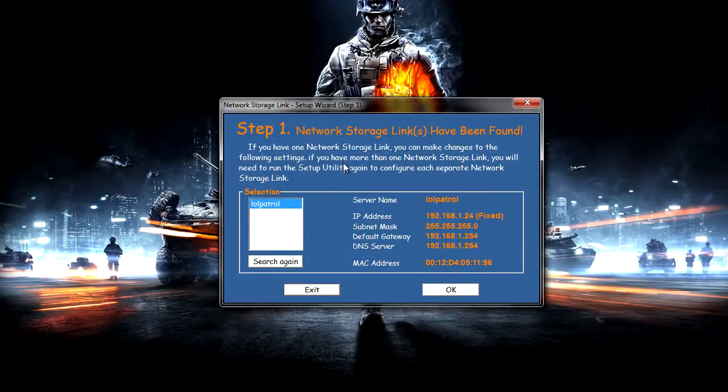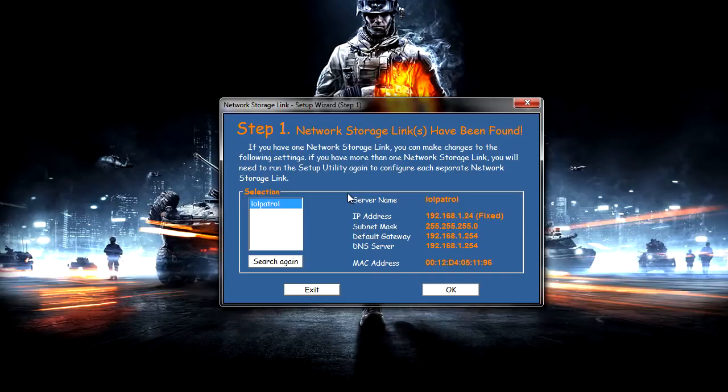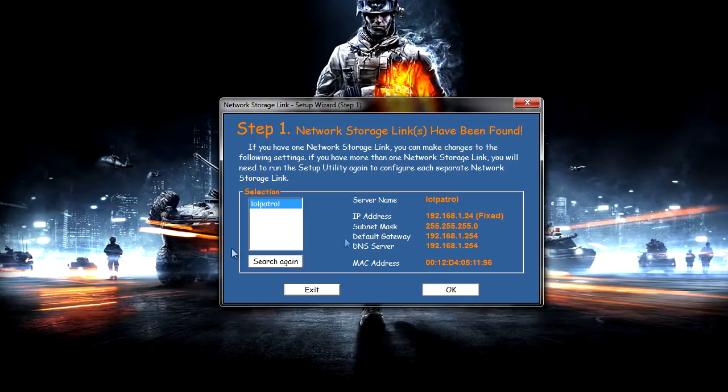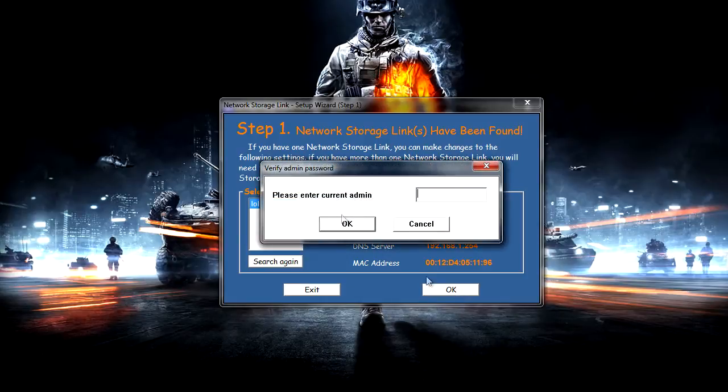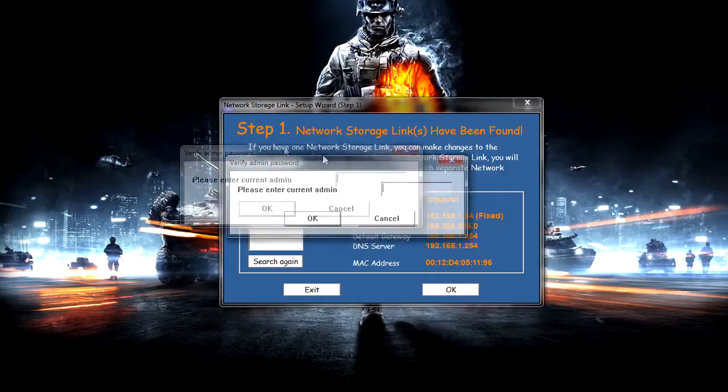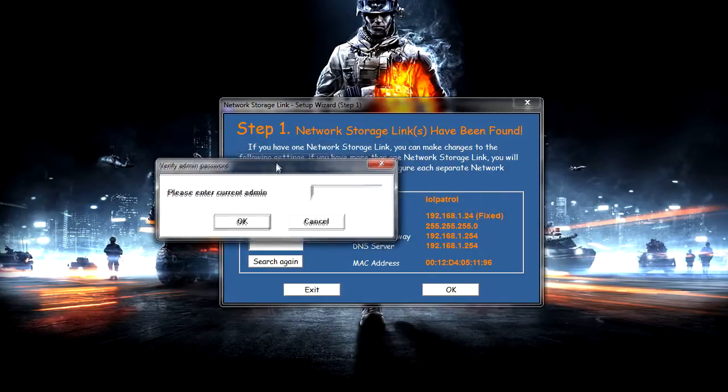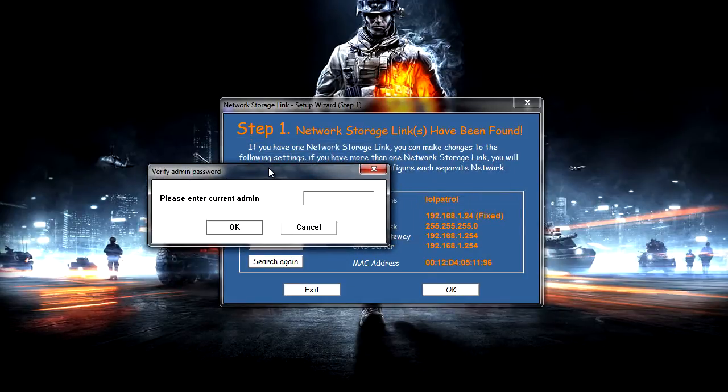So basically what it's doing now is searching for the actual NAS device on the network. As you can see I have actually changed this one to Lowell Patrol and just updated all the settings in here but you'll basically just need to click OK and then you can go through to the configuration page.